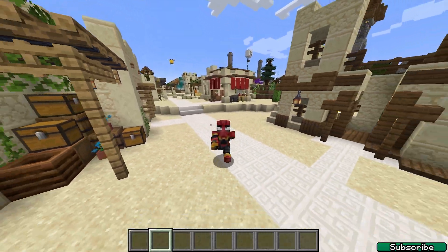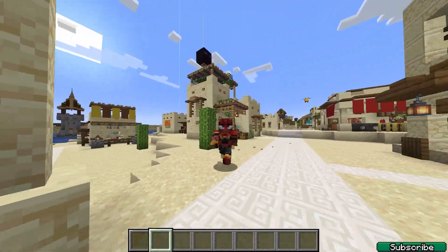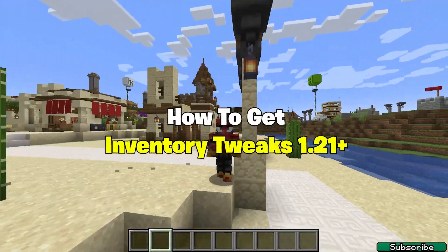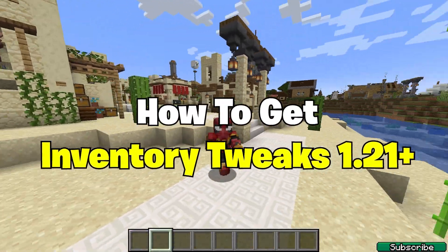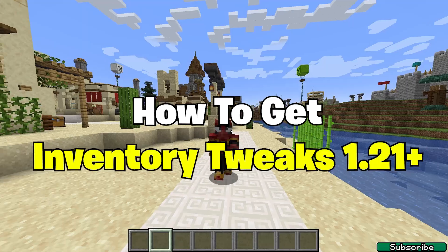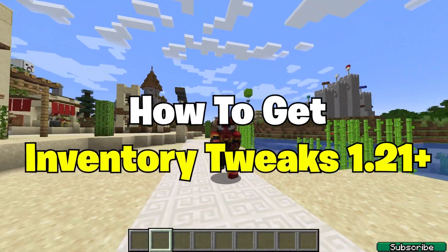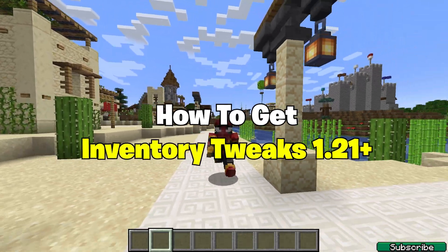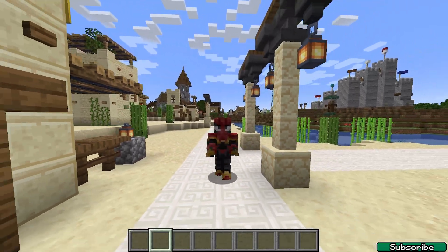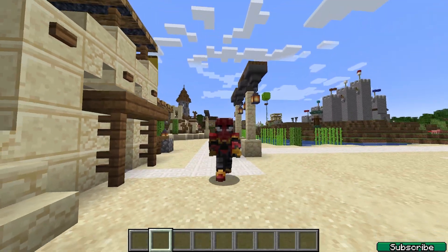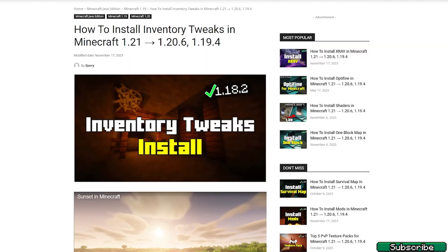Hey guys, welcome to my new video. In today's video I will show you how to install Inventory Tweaks in Minecraft 1.21. So let's get right into that.